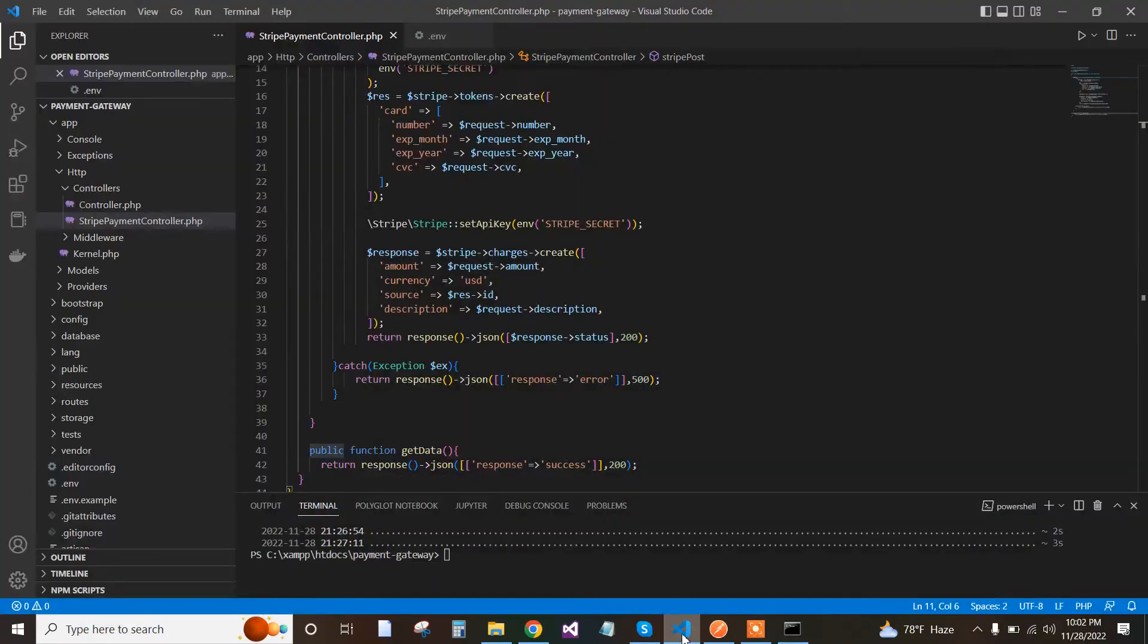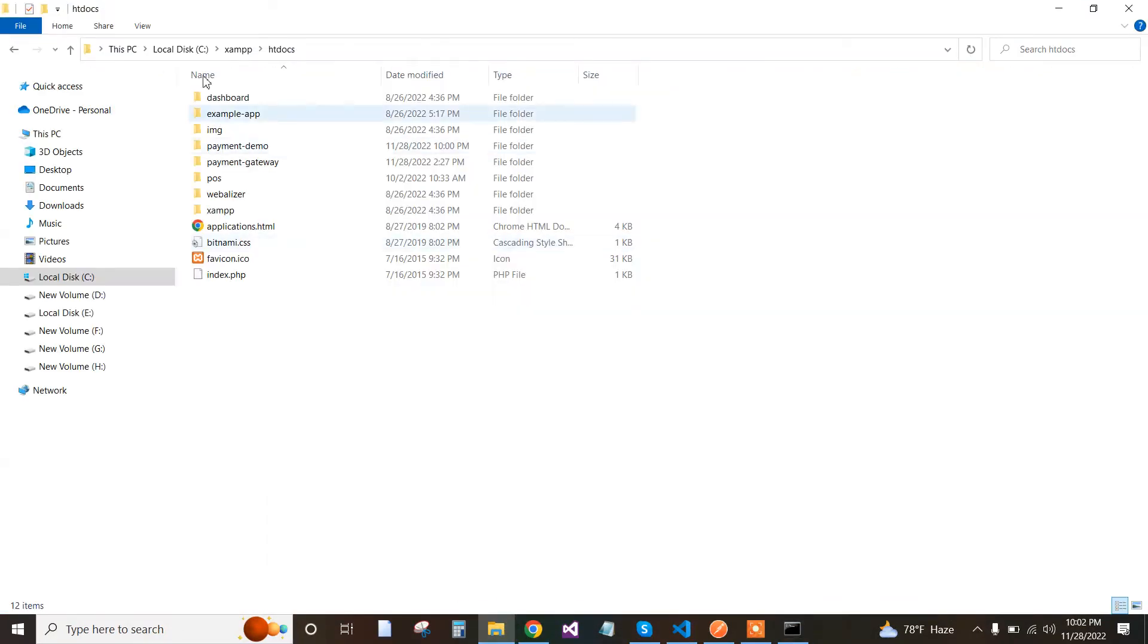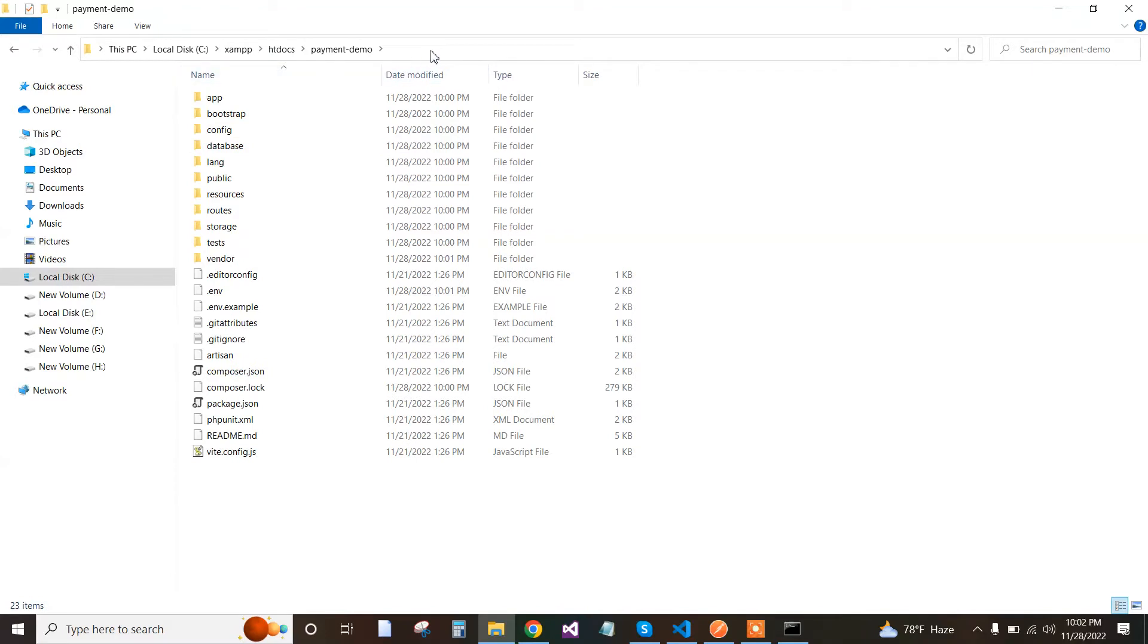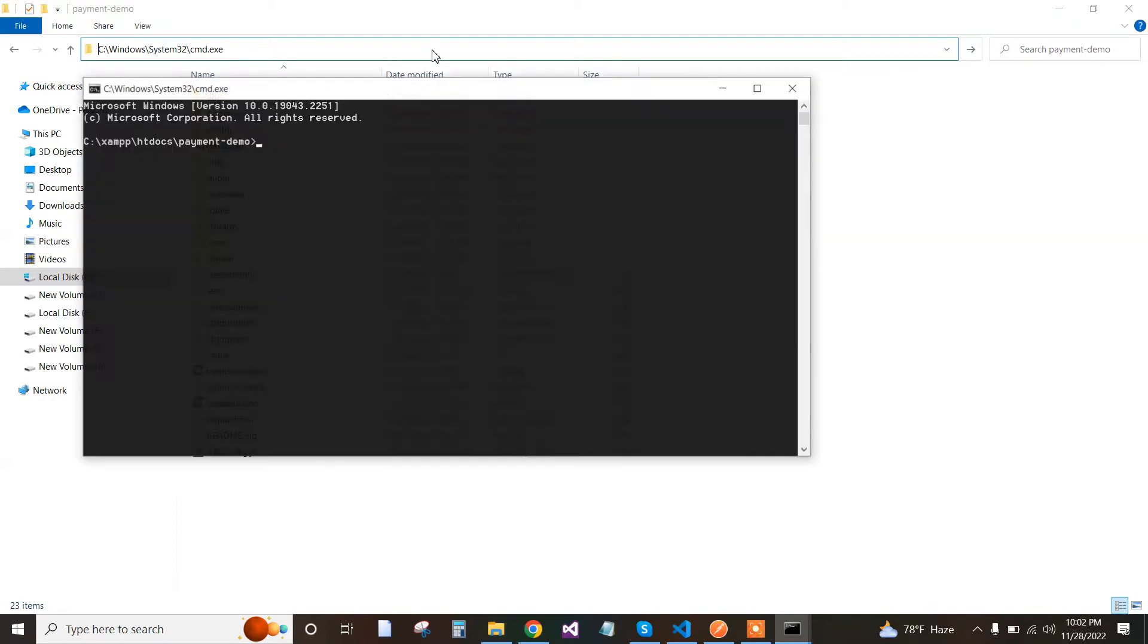We install Laravel, then go to the Laravel installation directory and open it in Visual Studio Code.